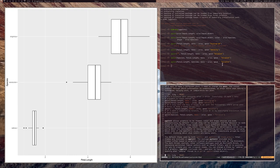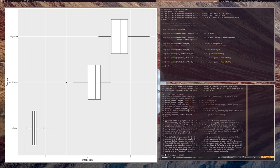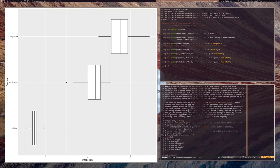ggplot2 allows graphics to be themed — that's a really handy feature. You can write something representing your theme and try out different themes. The default theme is theme_gray, which has a gray background with white lines for tracking coordinates. Tufte recommended this style as more readable, but I'm not that much of a fan personally, so I'd like to change it.